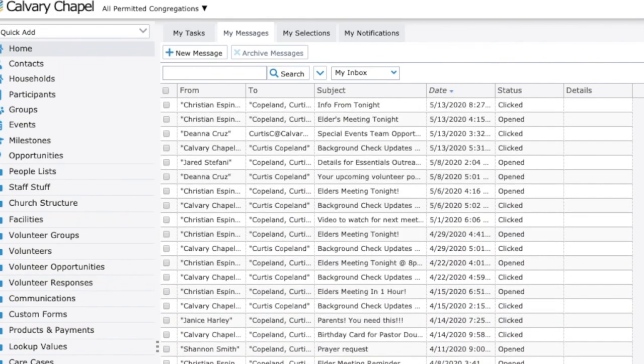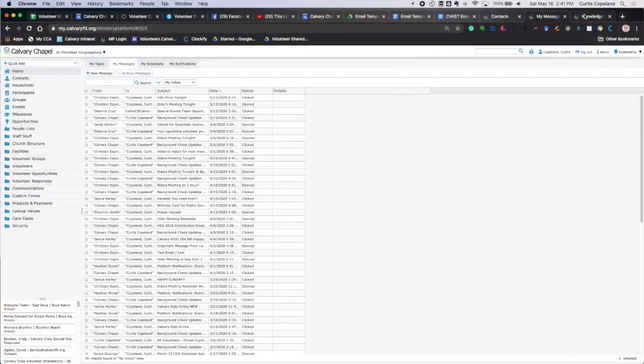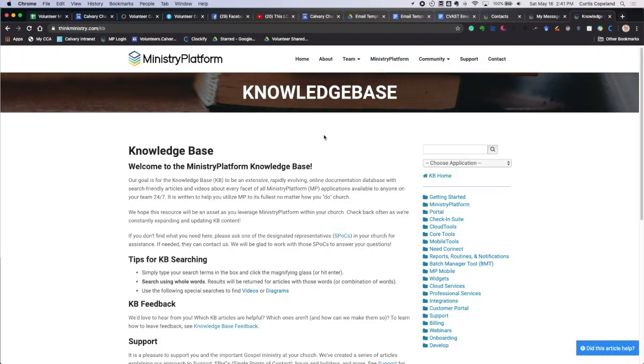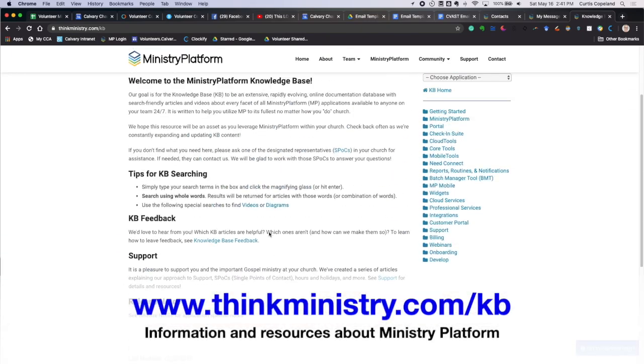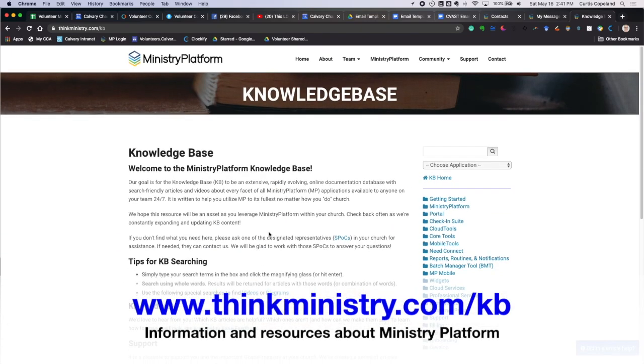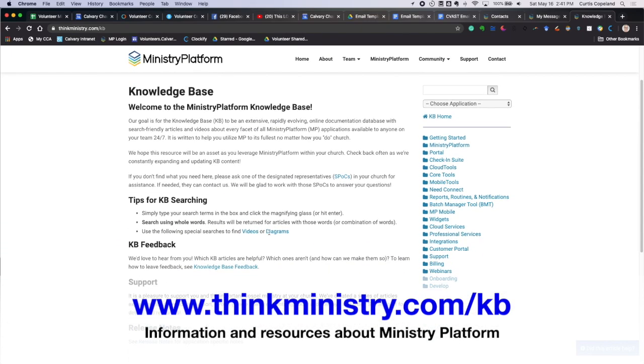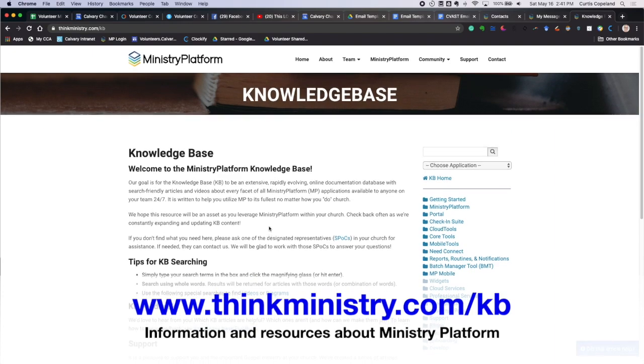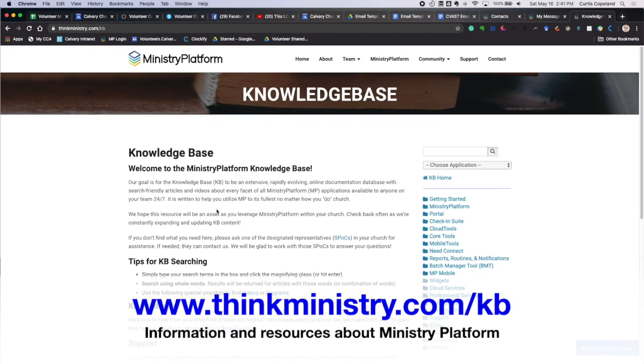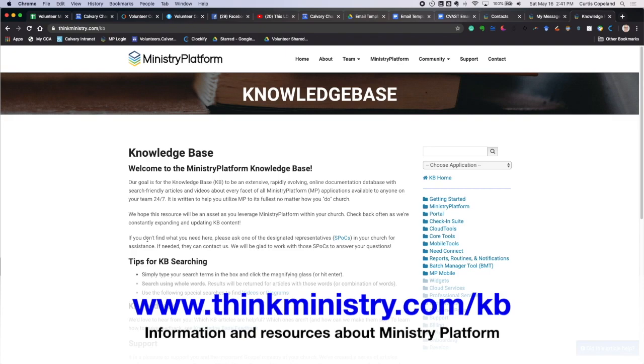Last little tip for today. Also, you can go to think ministry and they have a knowledge base with more information on there. You might need to dig around a little bit to find exactly what you're looking for. But this is a great wealth of information on things like how to email through Ministry Platform. And that is at thinkministry.com forward slash KB. And I'll put that link there in the details section of the YouTube video so you can look that up.